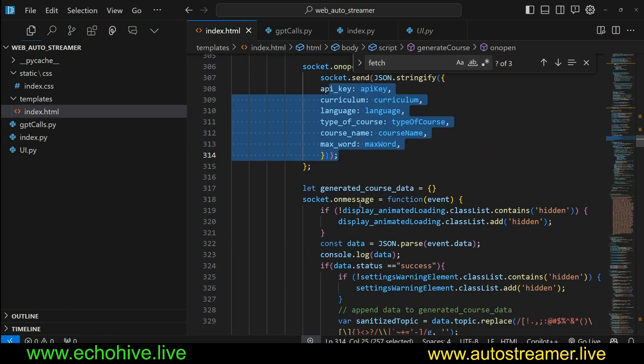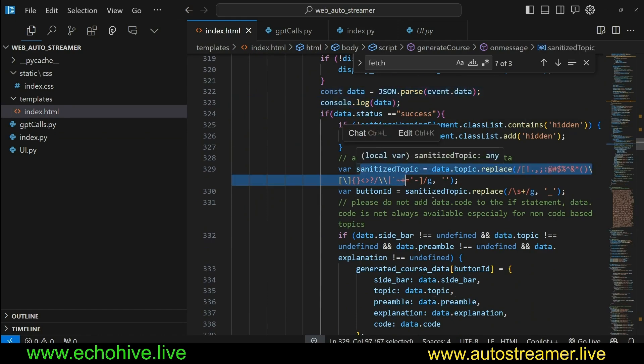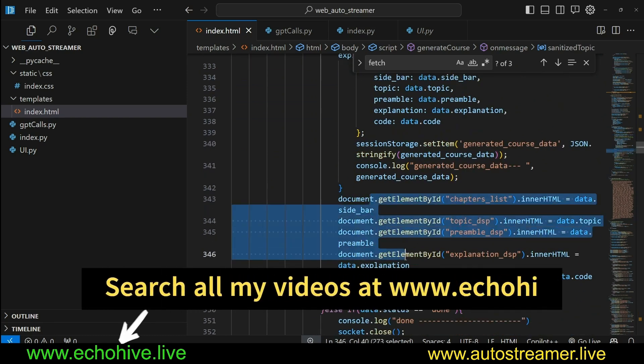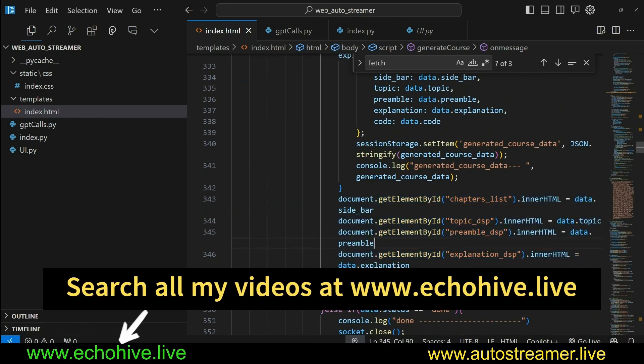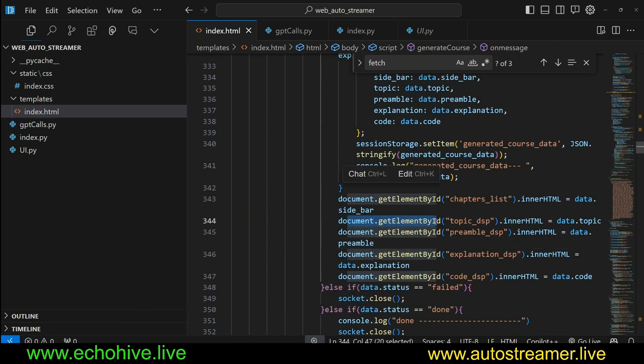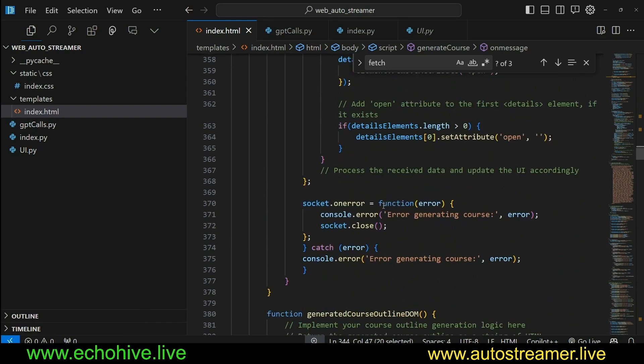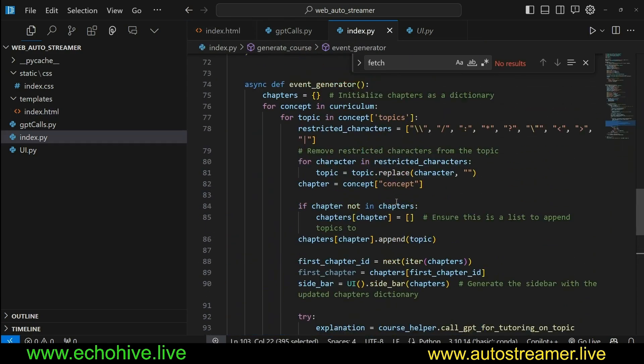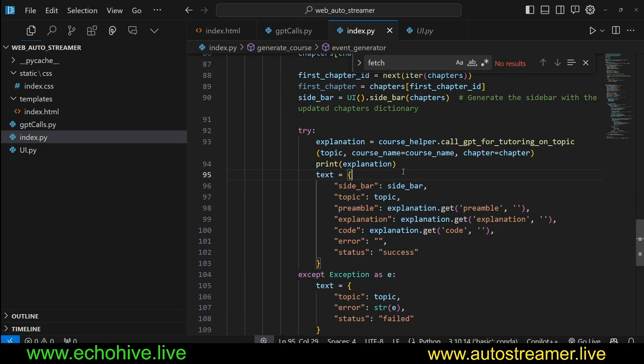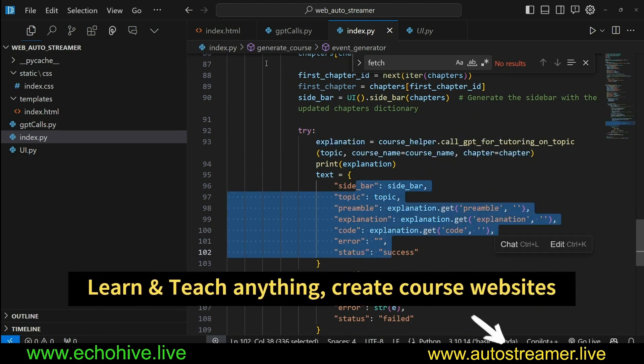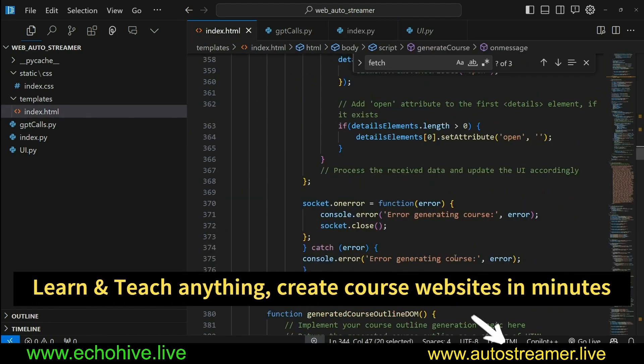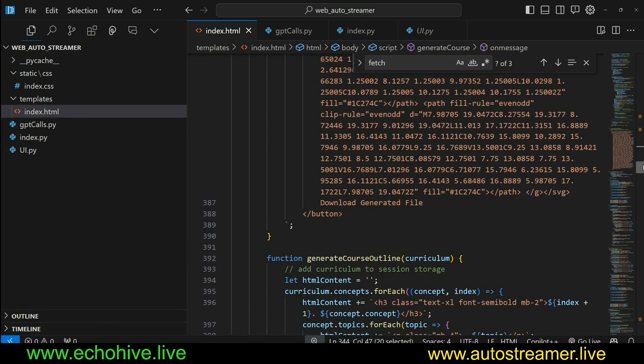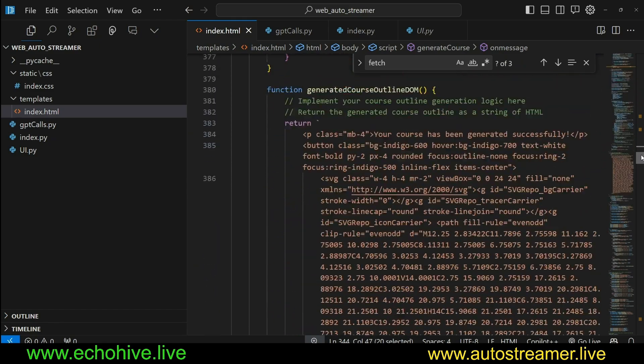And then right here, once we have our chapters created, sorry, as we are looping over for each concept and for each topic, for each topic, we call all GPT tutoring on topic, and then we get the explanation. And this explanation is a JSON, which includes a preamble, explanation, and code if necessary. And then once this is all ready, then we yield the text as an object like this back to the frontend. And in the frontend, once we receive it, we do pass that information, sanitize the topics so we don't run into any errors as far as naming. And then we get all the information and we add those information to the document by using the getElementById to wherever they are appropriate.